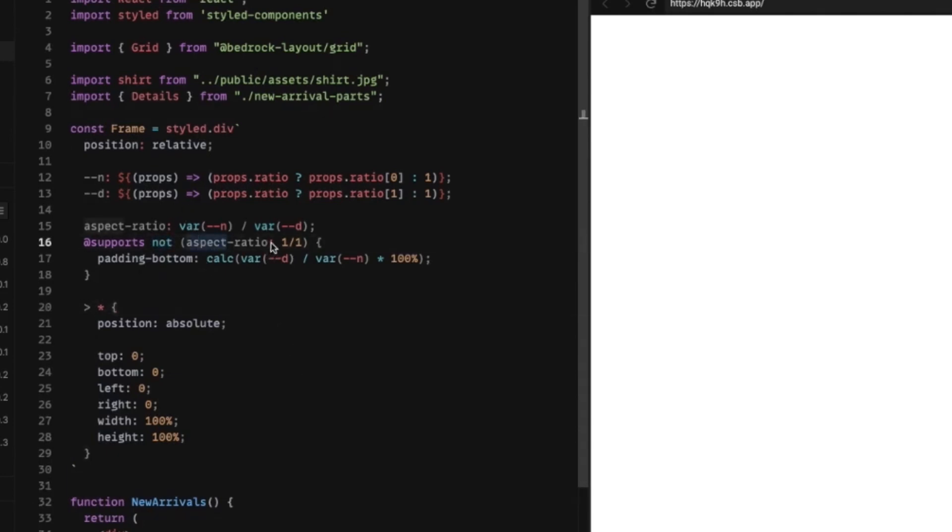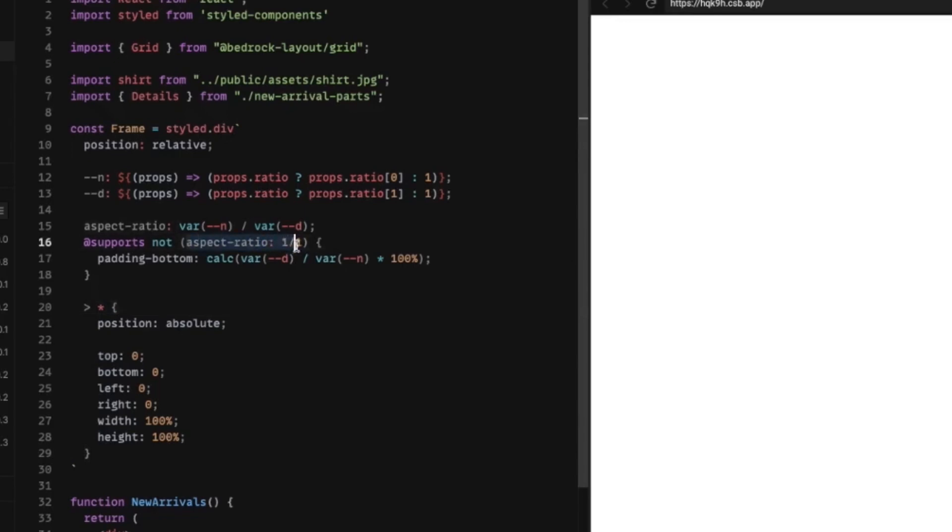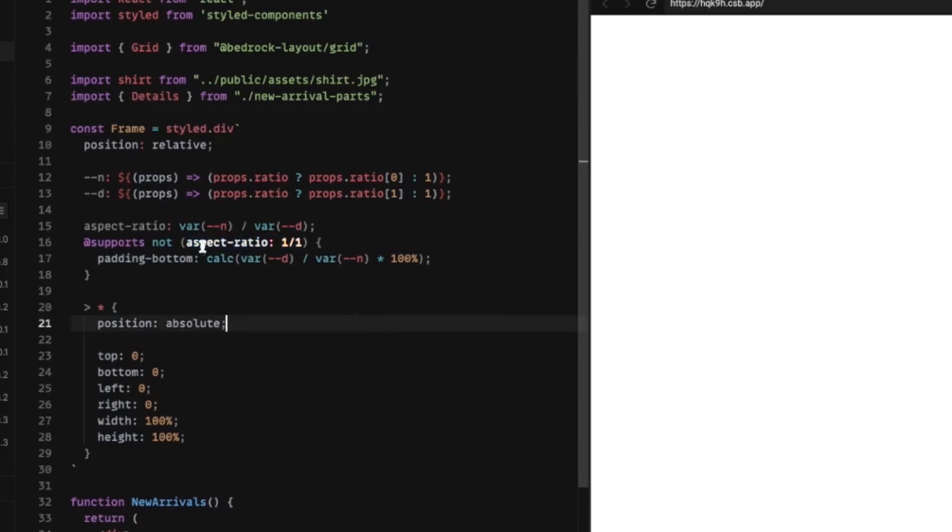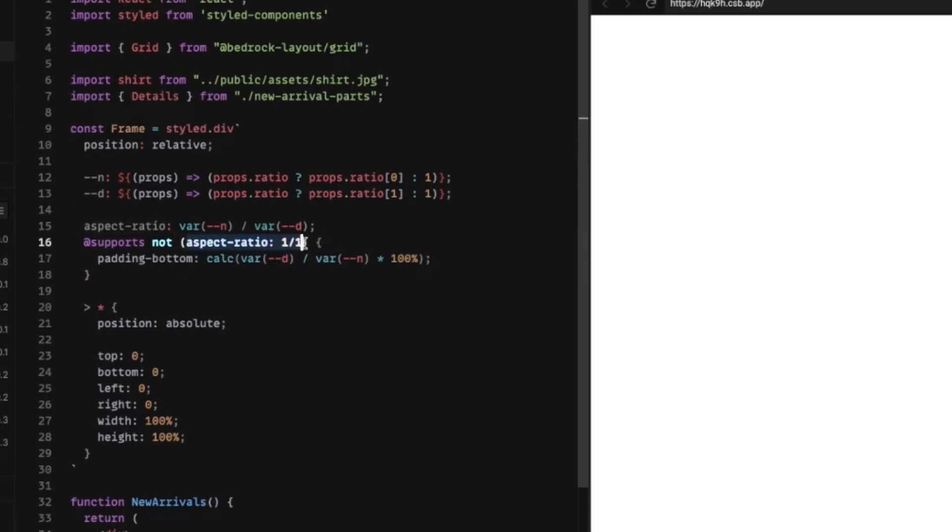And we're just going to check, does that work? And basically what happens is this is saying, does CSS understand what I'm putting in here? And if CSS does understand it, or in this case, because we're checking for the not, if it doesn't understand it, then it's going to use this CSS.